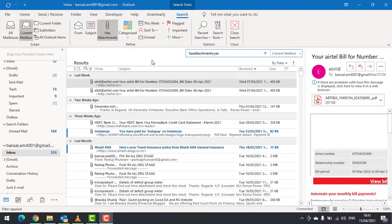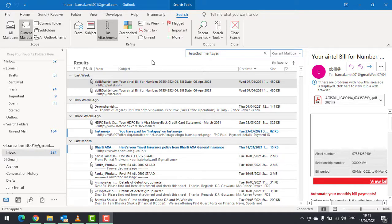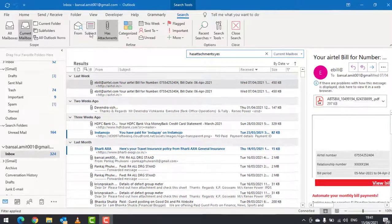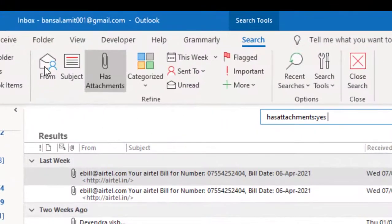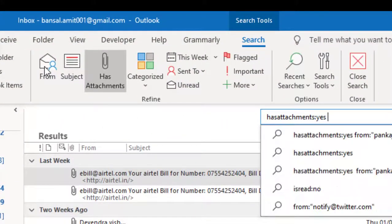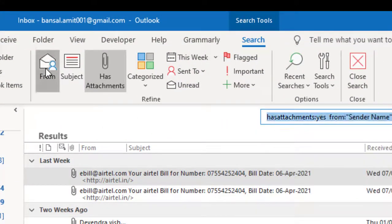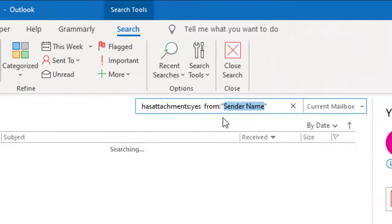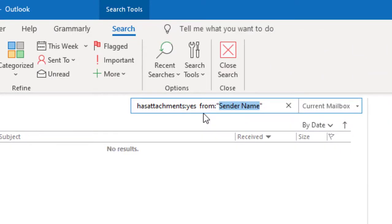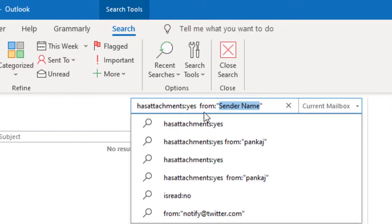You can further filter the emails in many ways. For instance, I'd like to filter emails with attachments received from my boss Pankaj. For that, I have to click 'from' in the search bar, and you can see text appears saying 'from sender name.' I have to replace 'sender name' with the name of my boss.